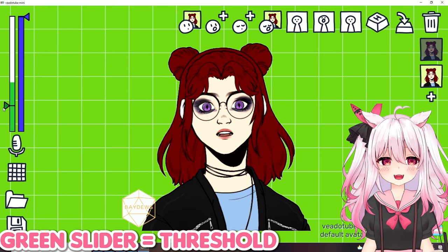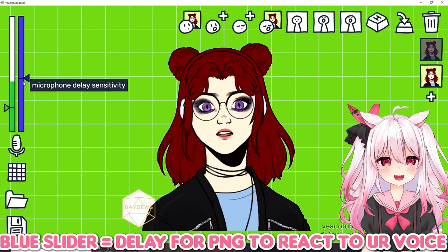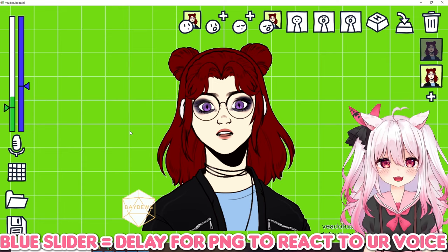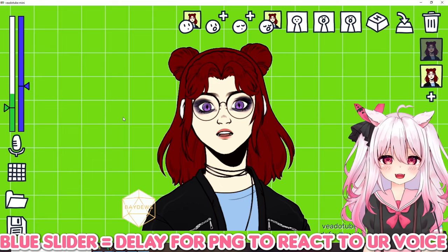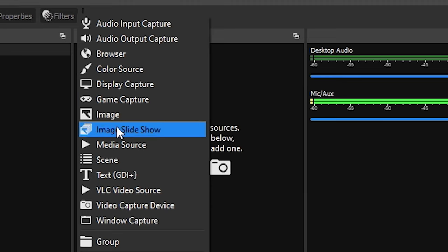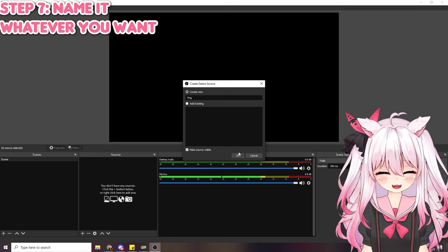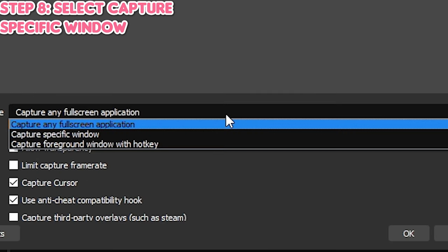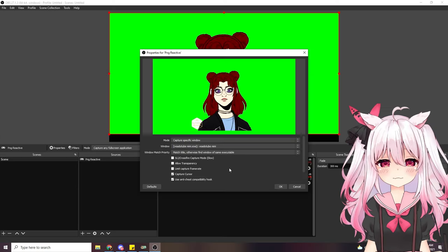The threshold works the same way — higher means it takes more to trigger, lower means more reactive. There's also a delay sensitivity: lowering it delays how much sensitivity is picked up through the microphone, which is useful if you have noisy backgrounds or fans. When setting this up in OBS, go to the plus button, select game capture, name it 'png reactive,' press okay, then select 'capture specific window' and choose VTube Mini.